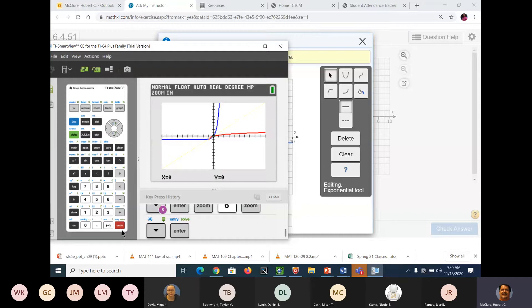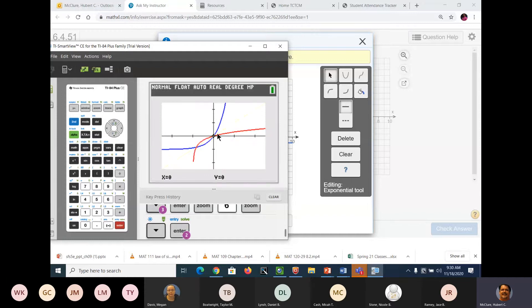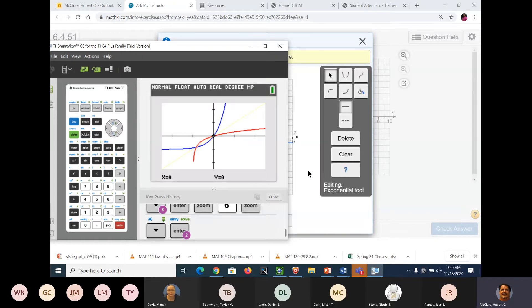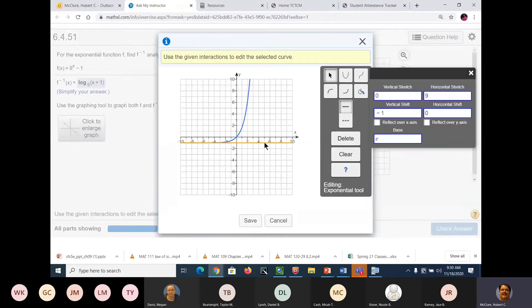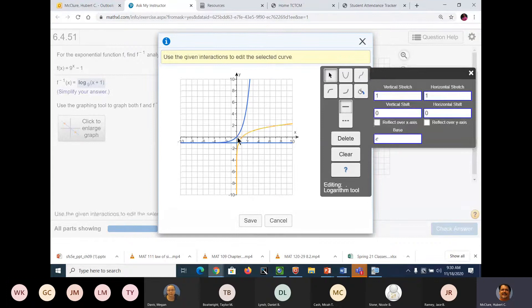Zoom in. I'm going to zoom in and make sure. The blue one is going through zero. So I'm going to leave that as it is and do the next one. And I can't get rid of that other one — I don't know how to get rid of it. There it is. And we'll do a logarithm.